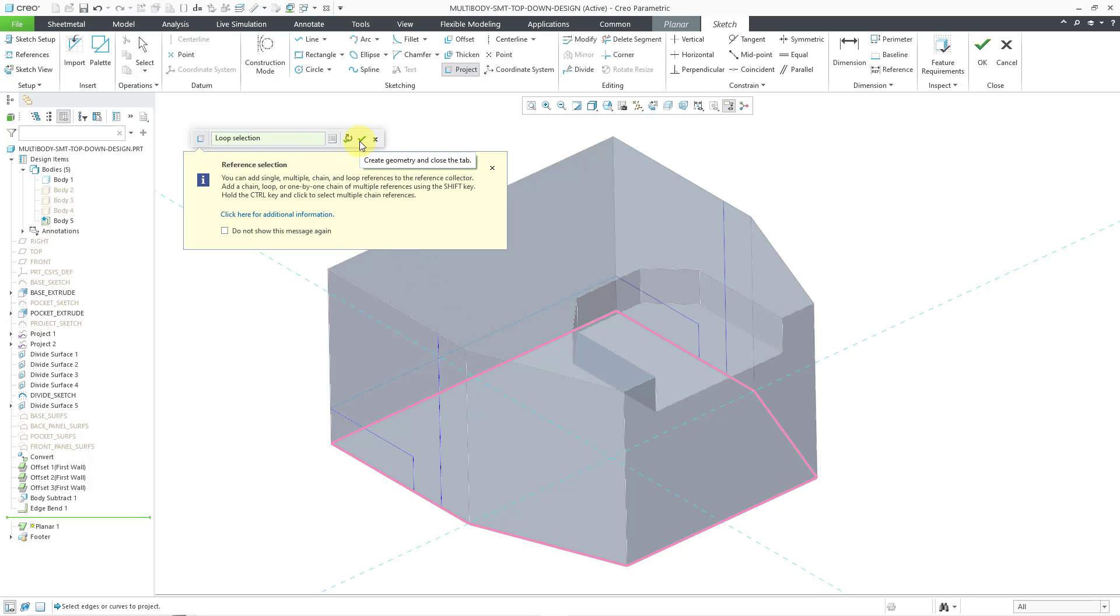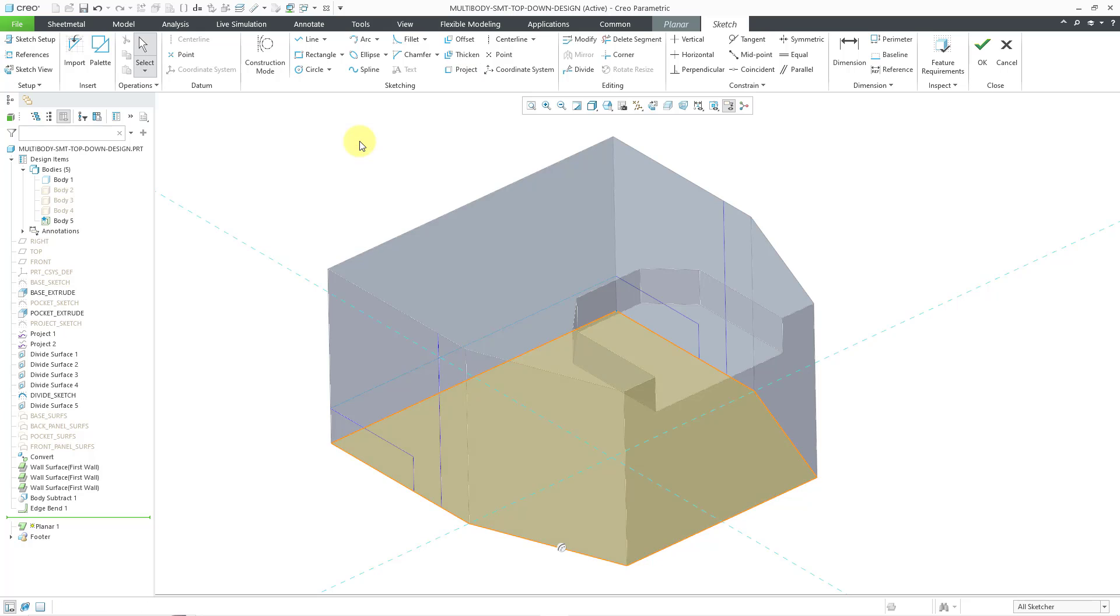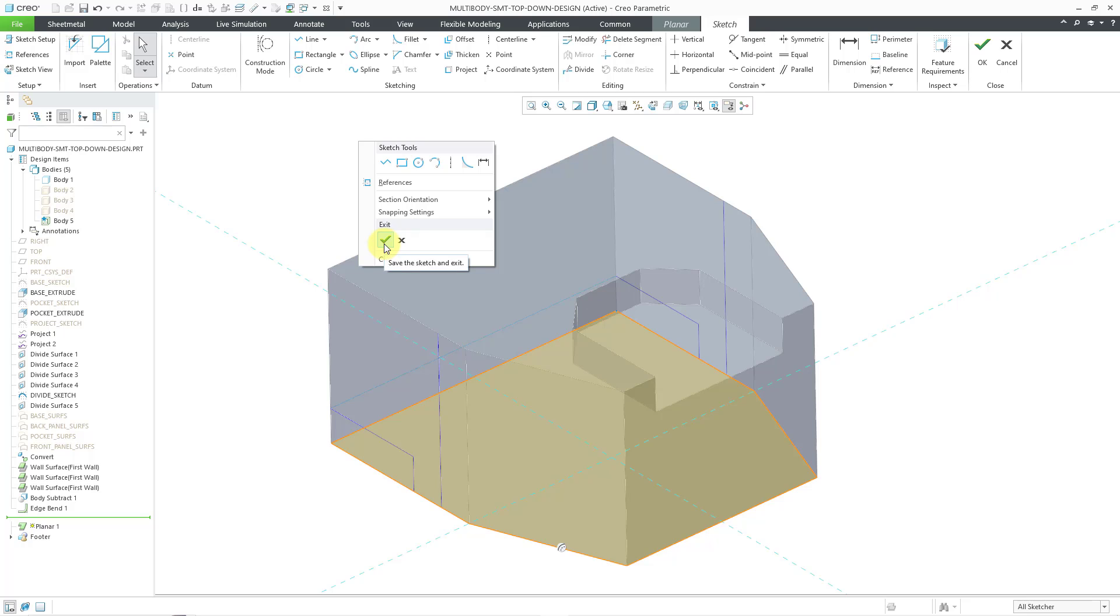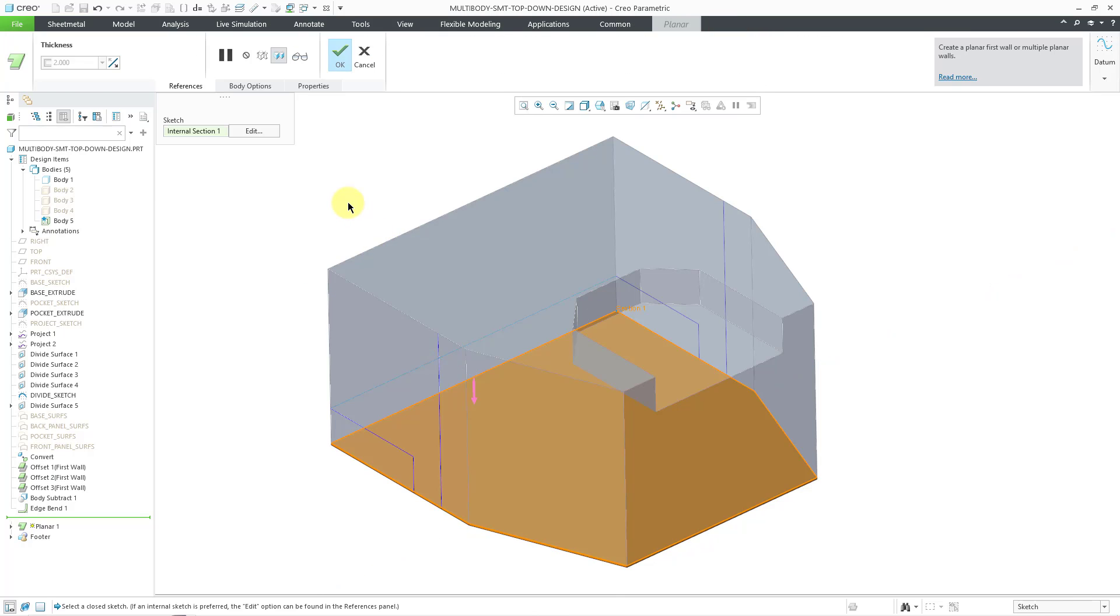This looks good. I will hit the check mark here. And then I can right mouse click and hold to get my check mark to exit sketch mode.